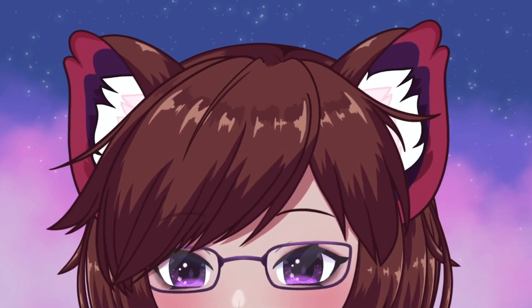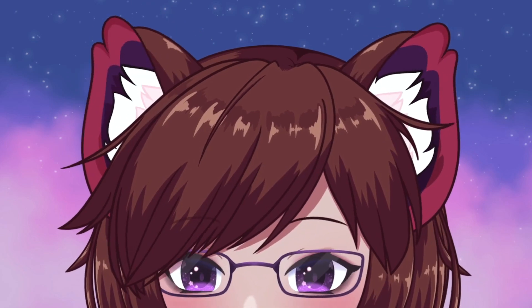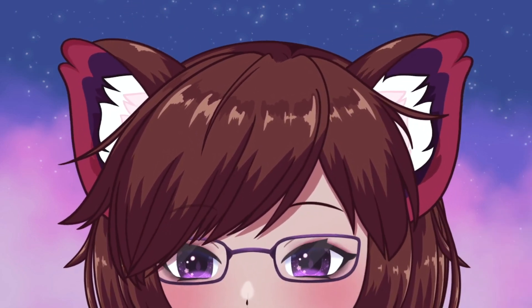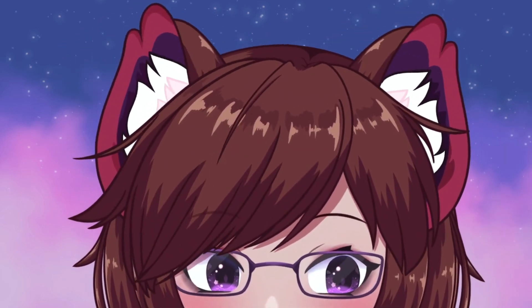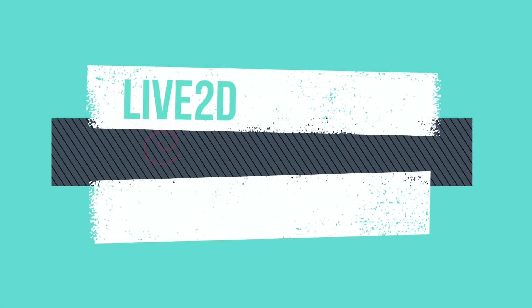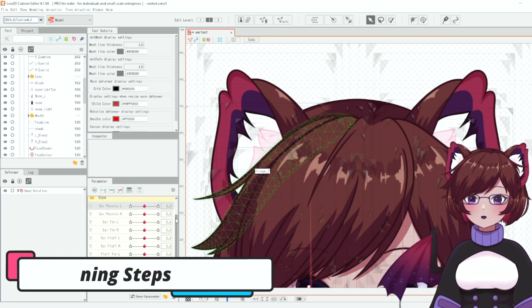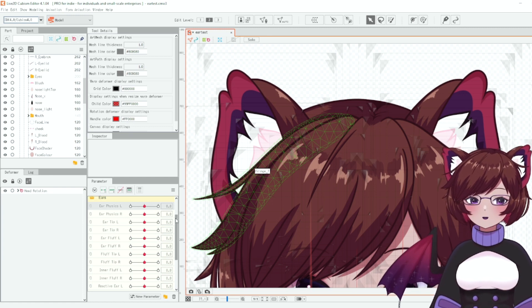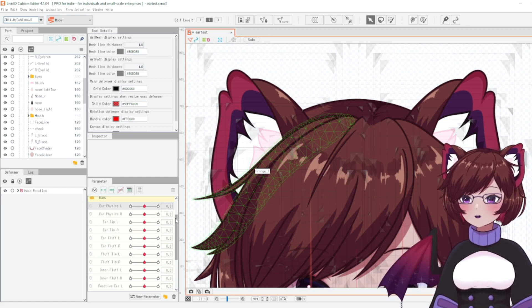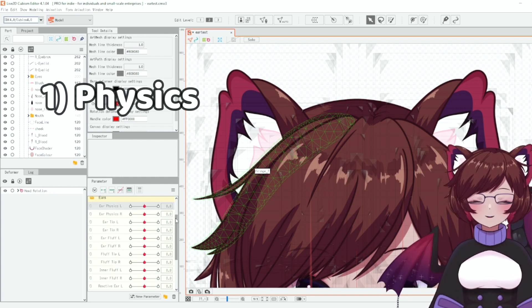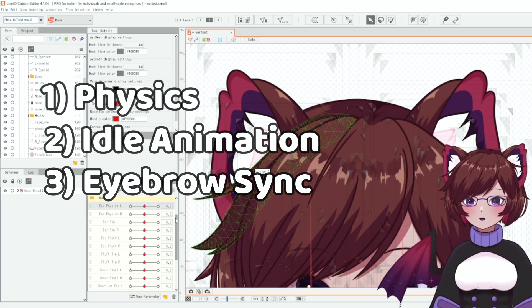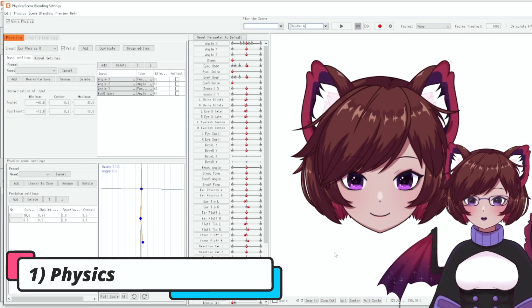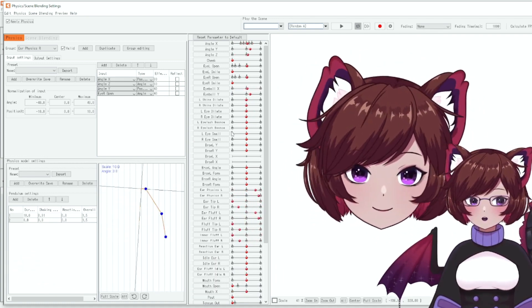Hello and welcome back to another Live2D tutorial. In today's video I'm going to be demonstrating how to create extra expressive animal ears in Live2D. I did make one last year — this is an updated version since I've improved significantly. There are actually three parts to how these ears are going to be moving: the base physics, the base idle animation, and the movement linked to our eyebrows. We're going to start with basic physics — up, down, left, right, angle Z, and eye blinking.